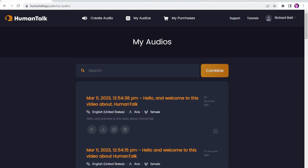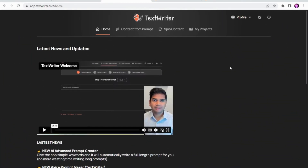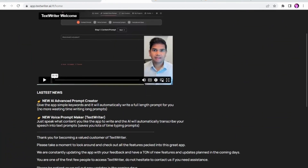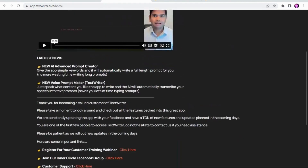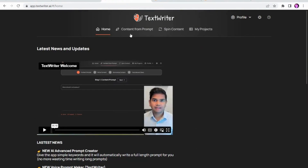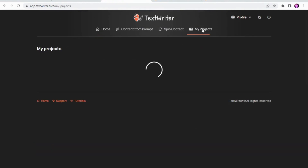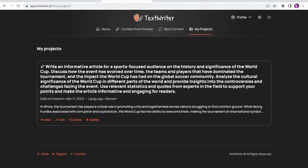Then we move on to the text-writer side of things. Text-writer, just like Human Talk, has a splash page with everything on it, and then when you go to the top of the screen you've got your projects which has save project. One thing to remember: you will need to go all the way through and click save to save it, unlike the Human Talk side of things which saves even if you don't press save. Text-writer you have to press save otherwise it won't actually save your content.